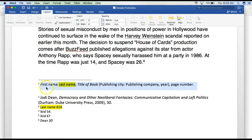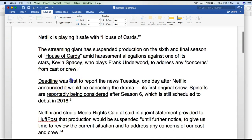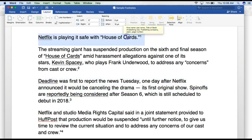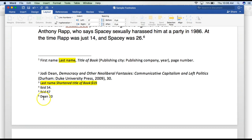The first time you use a footnote you will include almost all of the bibliographic information. The second, third, and fourth time you don't need to include the whole citation anymore. For source number three, which is the same as source one, when you scroll down to the footnotes you indicate that by using the same last name from number one, the page number, and a shortened title of the book. Notice how much shorter number three is than number one.